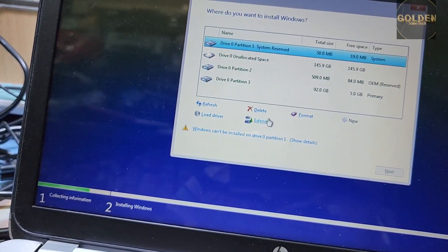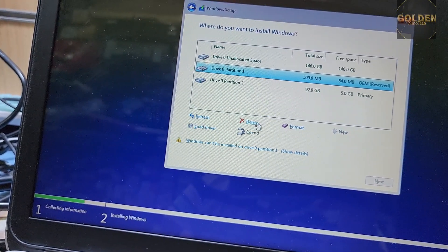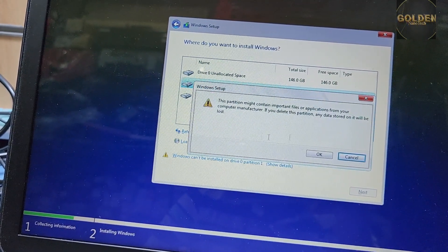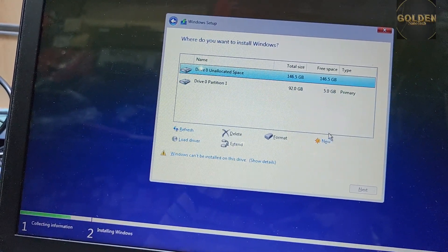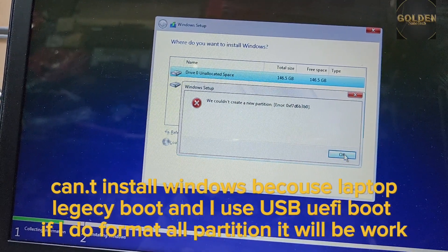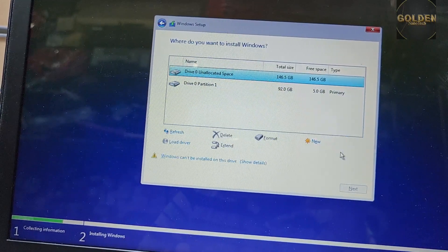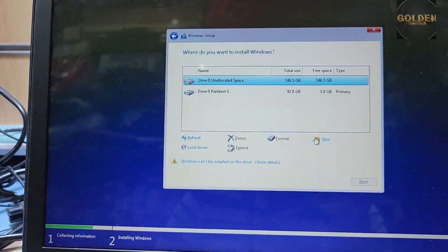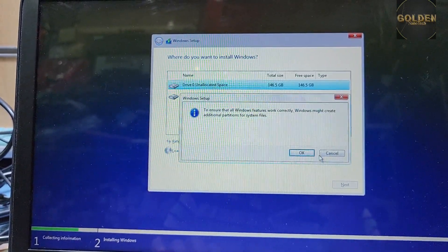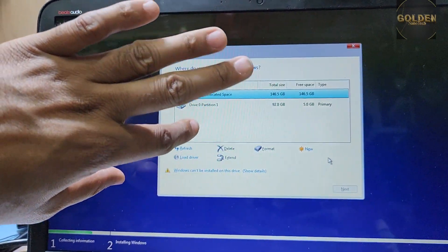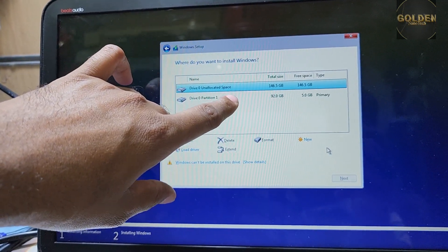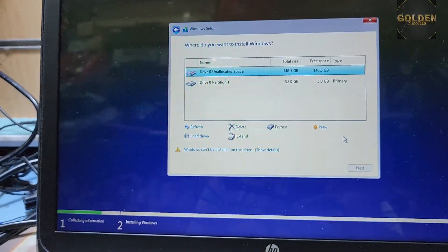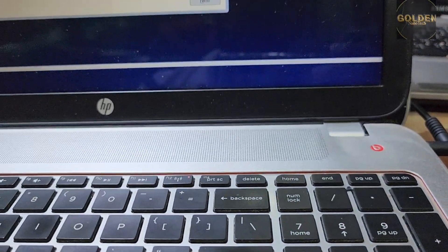And then delete this one also because second partition has files. Check, it's 500 MB. Now make the new partition, apply. See, here it's asking. I'll delete all the partitions. It cannot install because of an error. Maybe this partition also needs to delete. Here have files so I can't delete it, so I have to use another bootable USB that's not UEFI, the legacy boot.